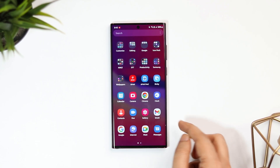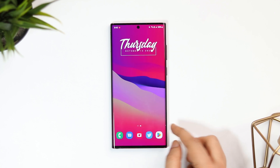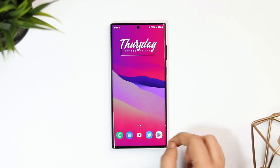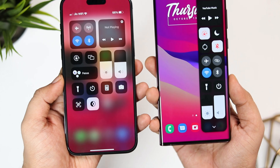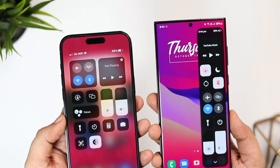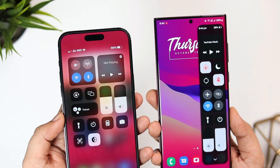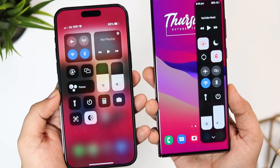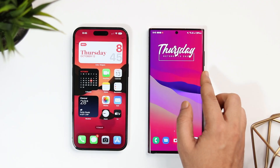How is it going everybody, Mr. Android here. Welcome back to a brand new video on this channel. In today's video I will be showing you how to get the iOS 16 control center on your Samsung phone.